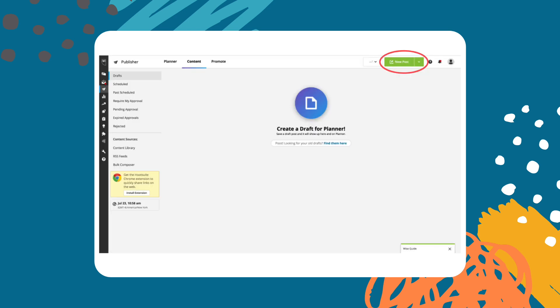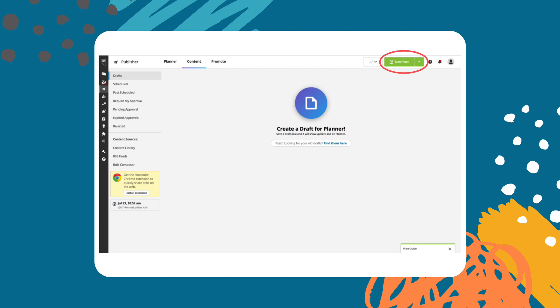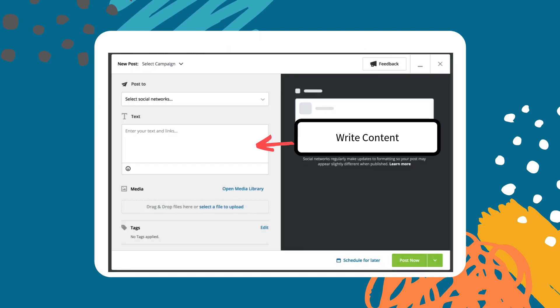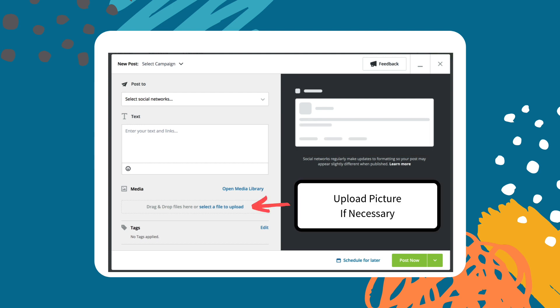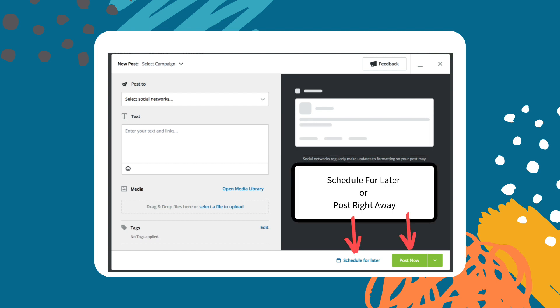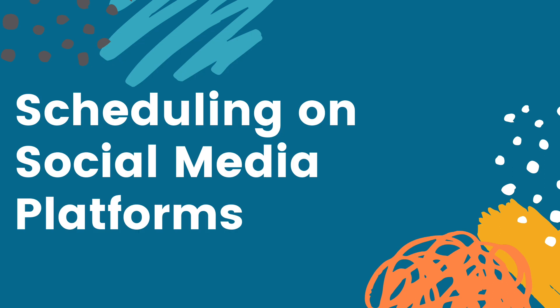And to do it one by one you can click this button here and add your content. When doing it one by one you can either post right away or schedule it for later. Now if you don't have a social media management tool you may be able to schedule posts on the social media platform. It just depends on which platform you are on.